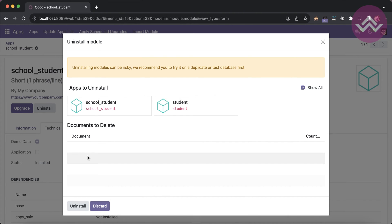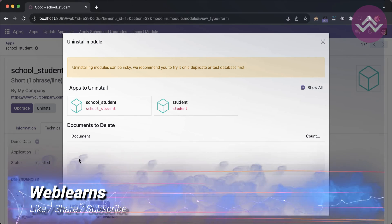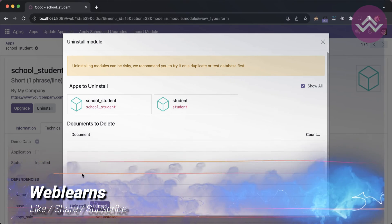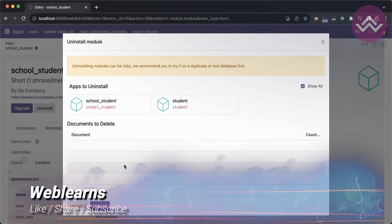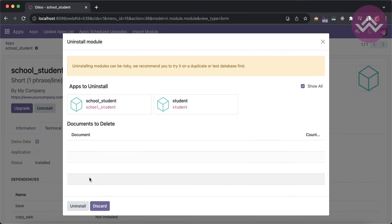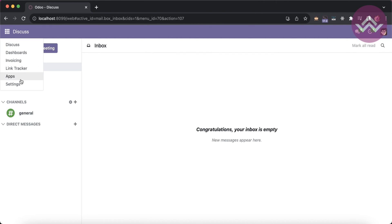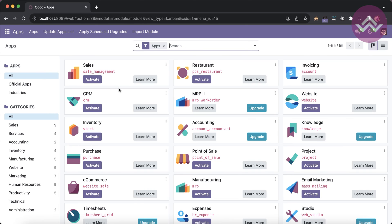If you've created multiple models, it will list all the documents and models showing how many models are automatically removed from the database — meaning deleted from the database — once you uninstall. Going back to the app store.